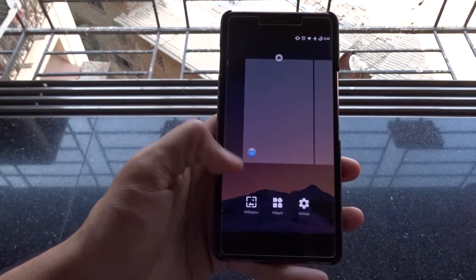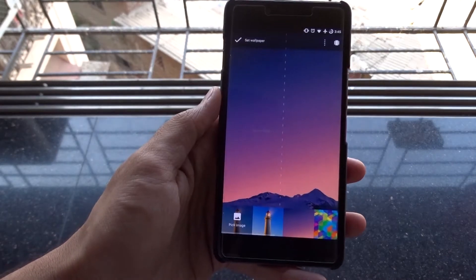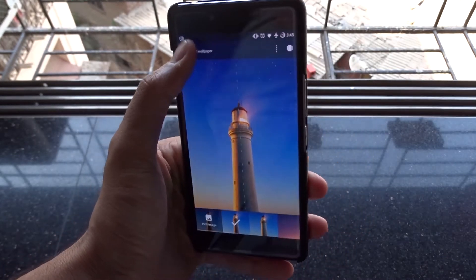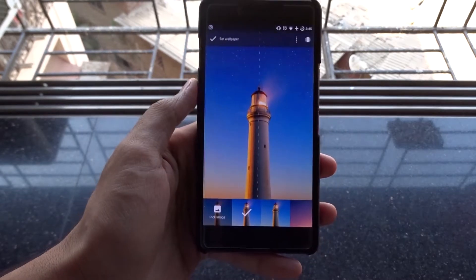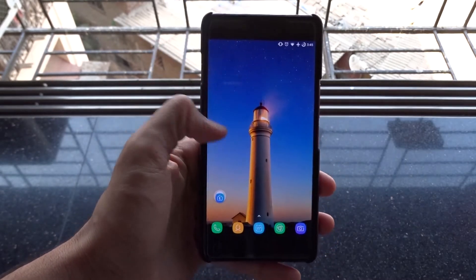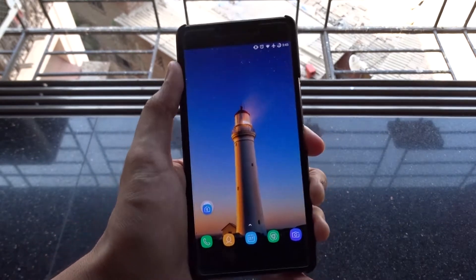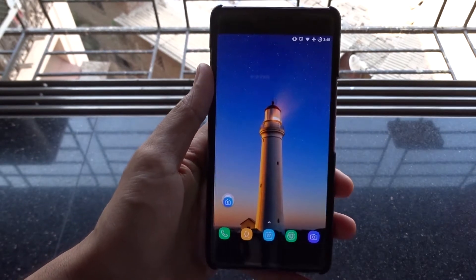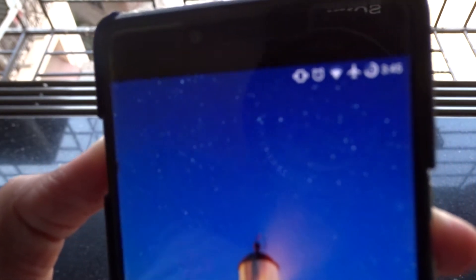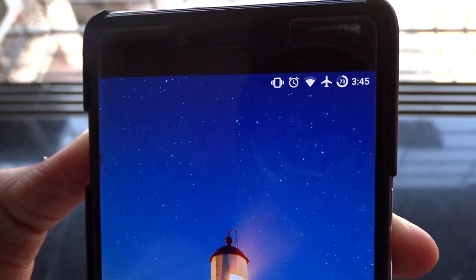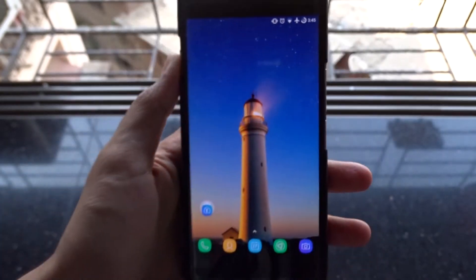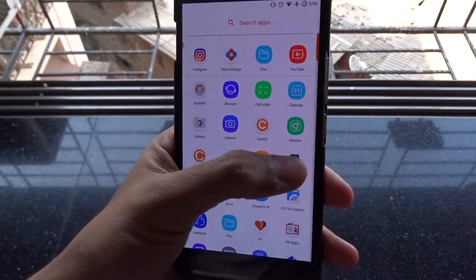I've linked some S8 wallpapers in the description box. You can select any one of your choice and put it as yours — this one is my favorite. The Galaxy S8 has an unusual aspect ratio of 18.5:9 and has a nearly bezel-less display. It also has some curvy corners, so let's get those.